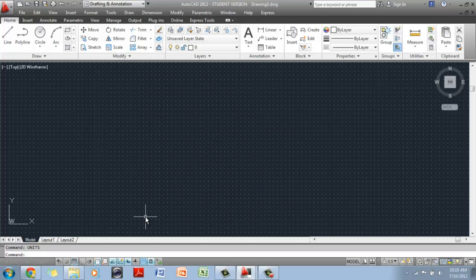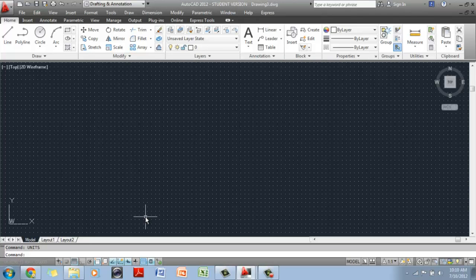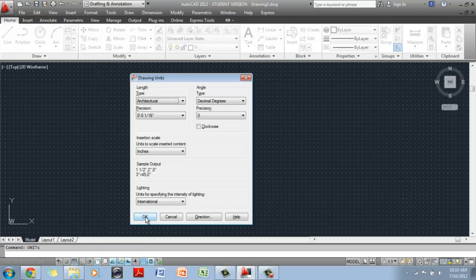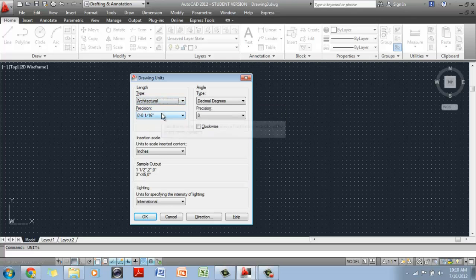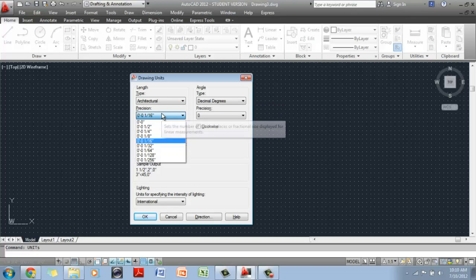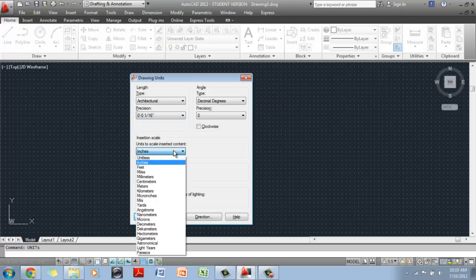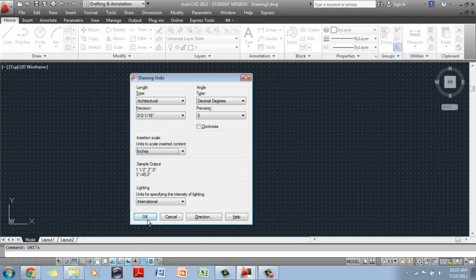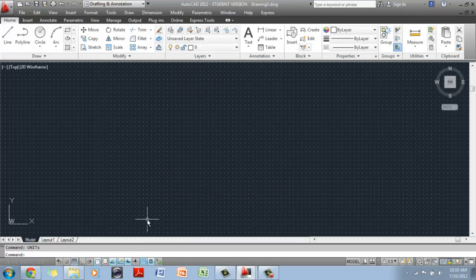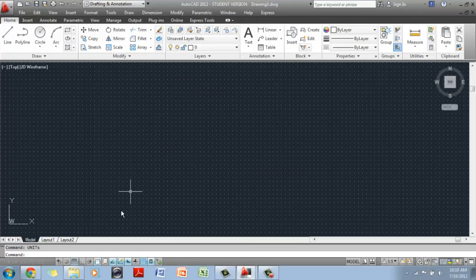I am going to repeat this step just once. When you open a new file, you have to change the units. If you do not have a template, if you do have a template, which is what we are going to create right now, then you just have to do this once. So I typed units in the command prompt, and then selected architectural, kept the precision at 1/16th of an inch, and insertion scale is inches, and then I click OK. So now we are set.